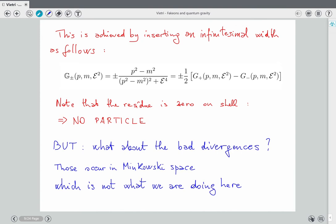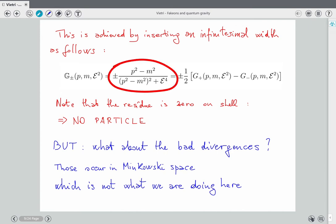The residue of this propagator is zero on shell. So it suggests that there is no particle propagating here — it's not the usual +iε, it's this new kind of thing. As for the bi-divergences: they will not be around, because we will not integrate in Minkowski spacetime. It is not equivalent to integrate on Euclidean, and the reason is that the Leivik rotation is a non-analytic operation — this is the key to everything — but it is a well-defined and unambiguous non-analytic operation.